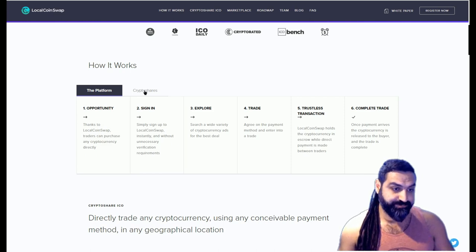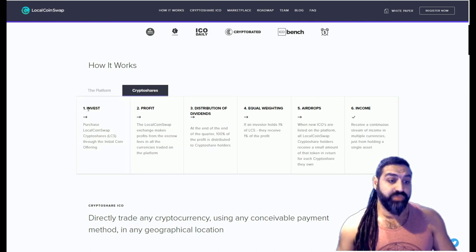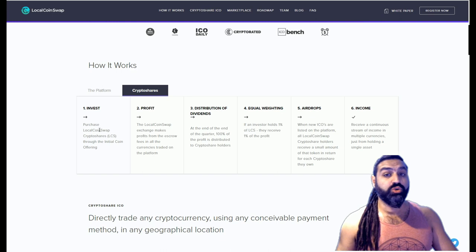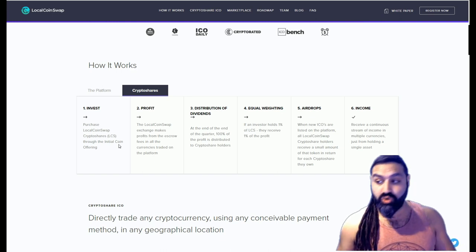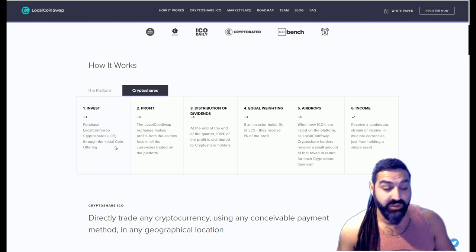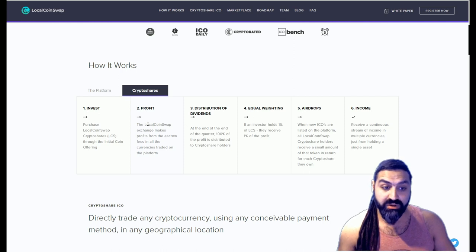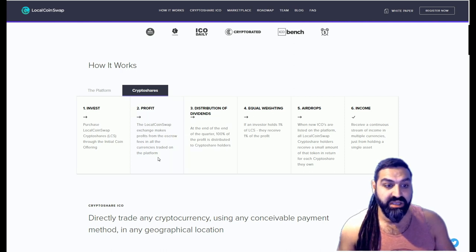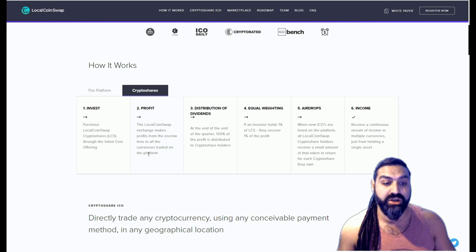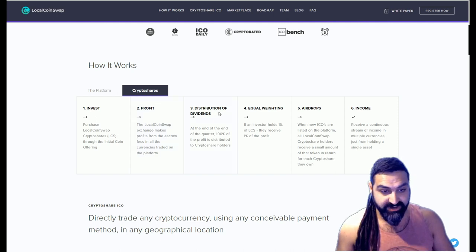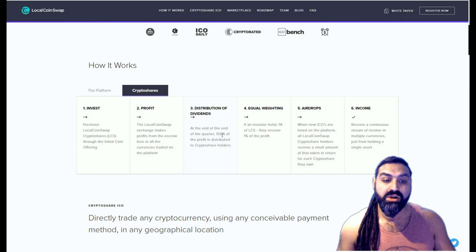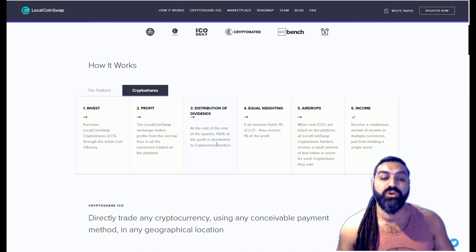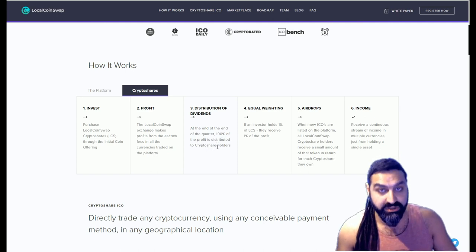Let's have a look at crypto shares. One, you invest: purchase LocalCoinSwap crypto shares through the initial coin offering which will be starting on the 15th of March. Two, profit: the LocalCoinSwap exchange makes profits from the escrow fees in all the currencies traded on the platform. Three is distribution of dividends. At the end of the quarter, 100% of the profit is distributed to crypto shareholders.